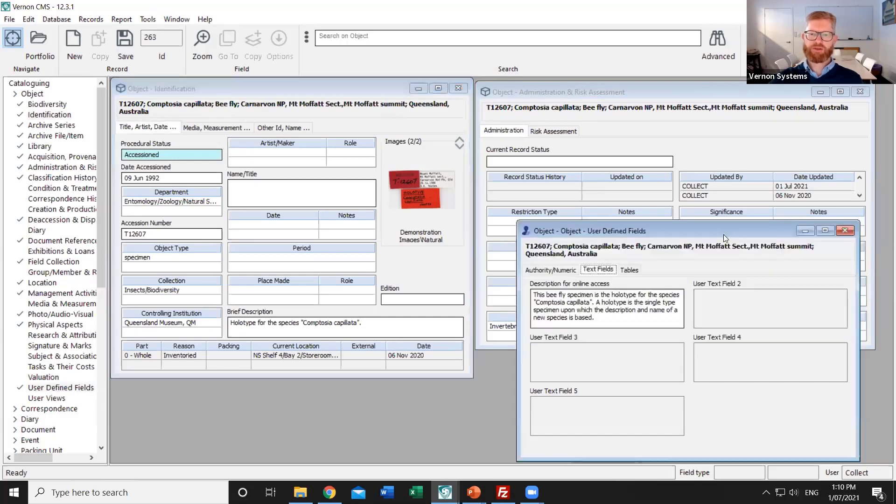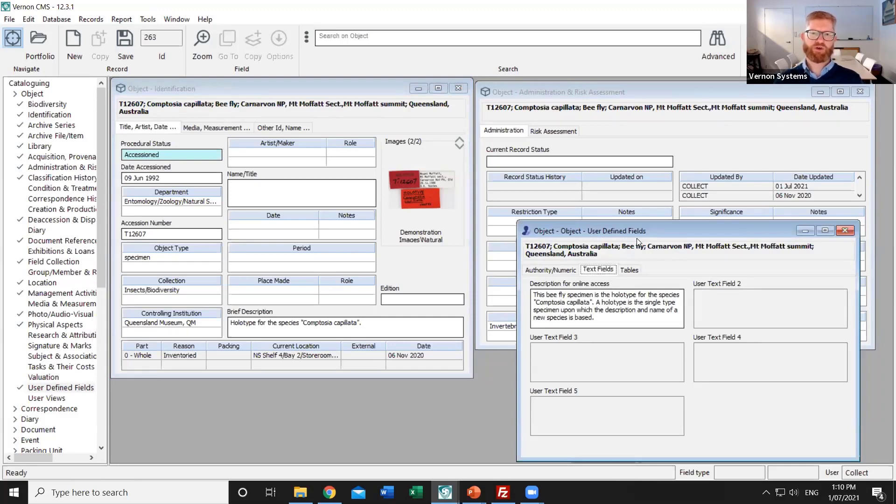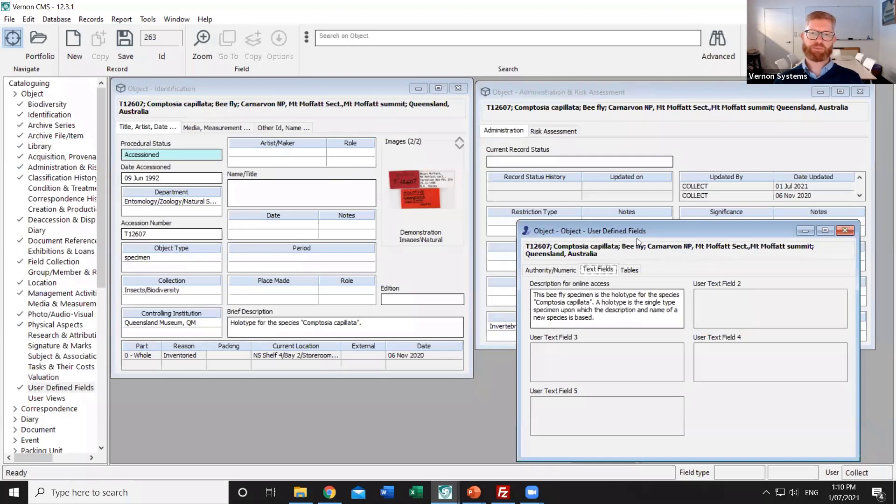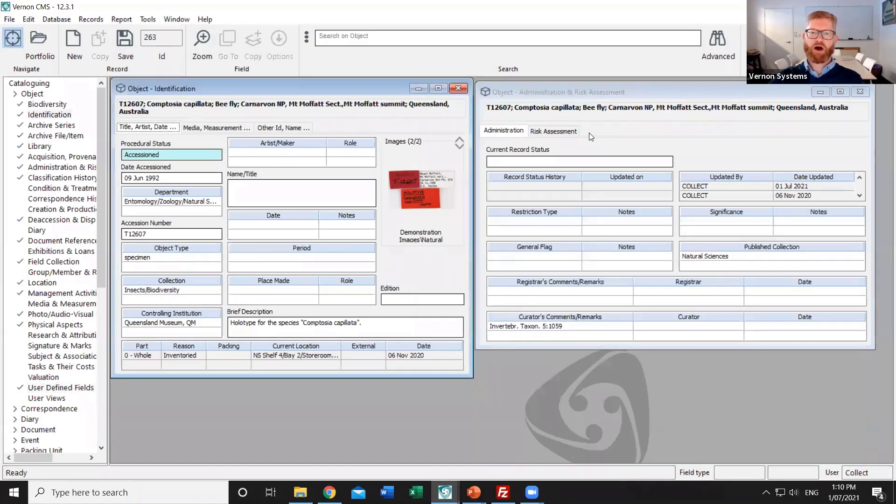In this example I've created a user-defined field. So that's a field that isn't there in the system by default but the system supervisor has enabled. So that I've got a description which is just for public access and is distinct from the brief description that's part of the catalogue record.